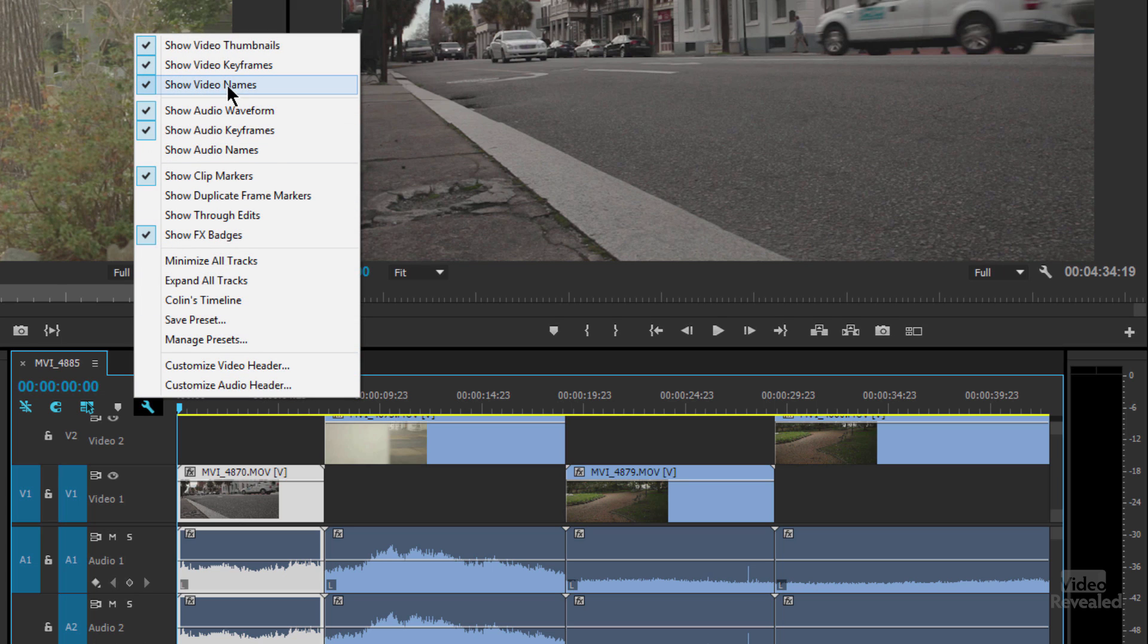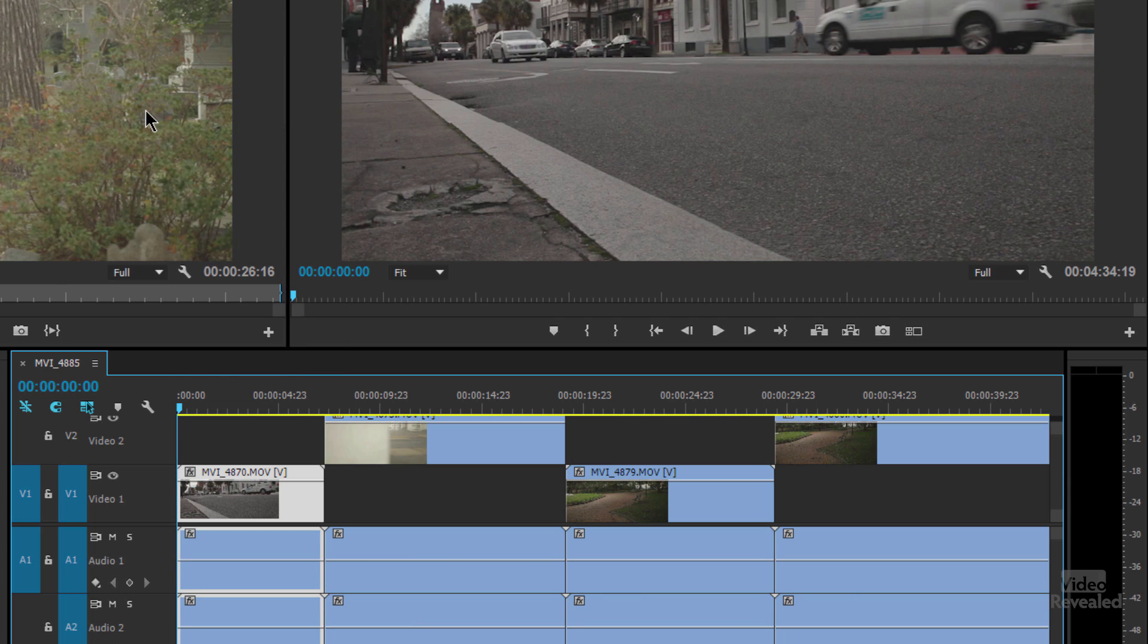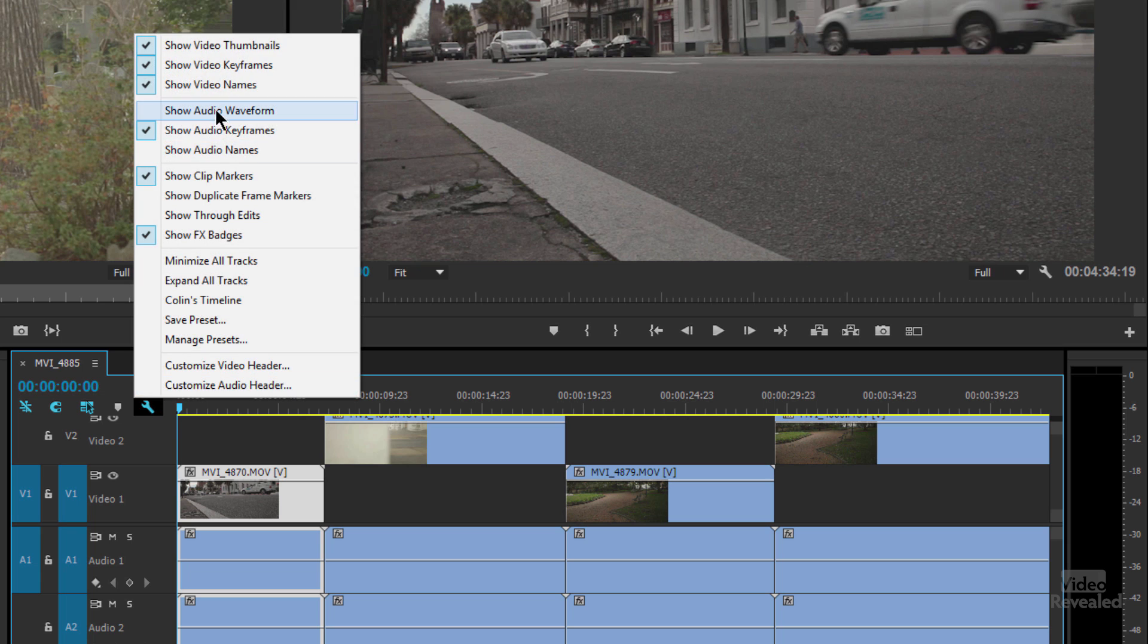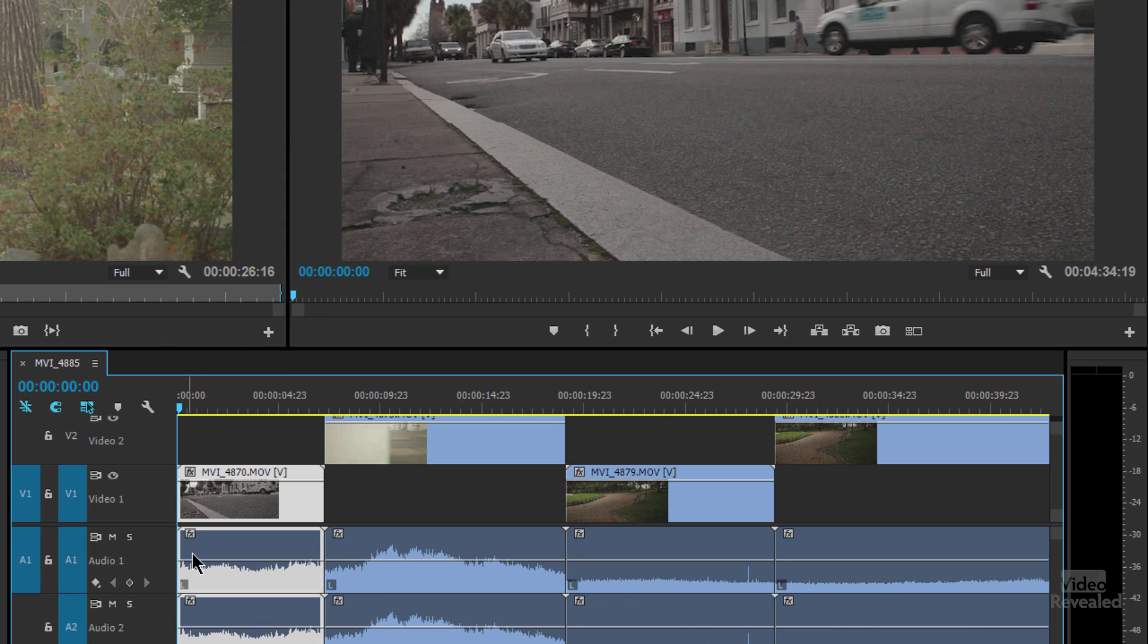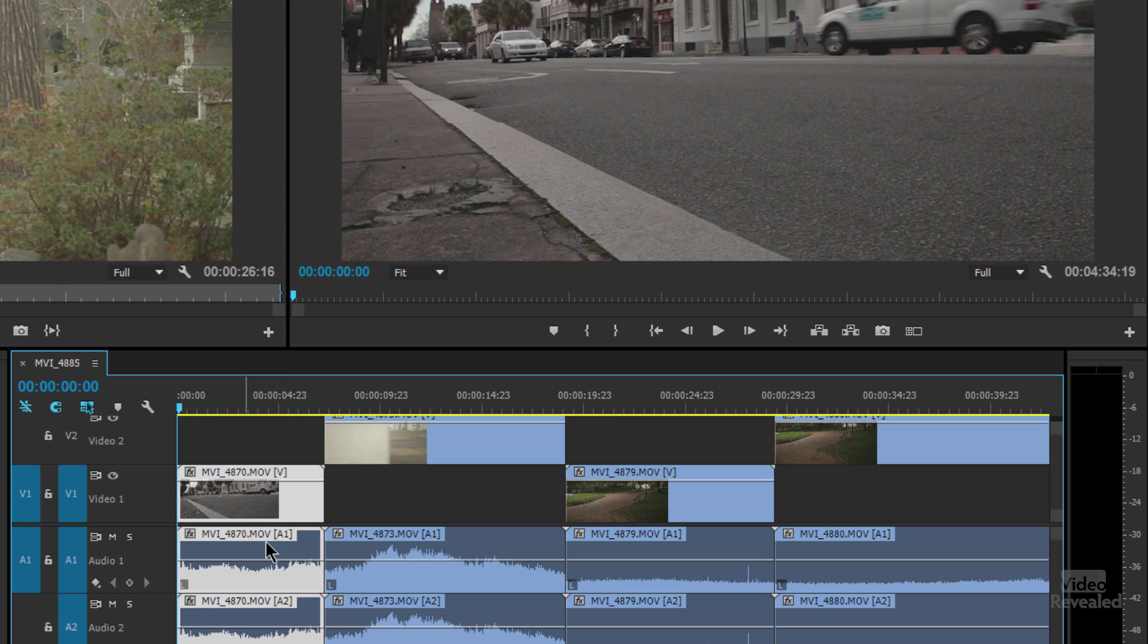I'm also showing video names and I can do that for audio. You can see down here in the bottom, the same thing as the top, I get to show the waveform or not for audio, show the audio keyframes. And if I want, I can show the audio names of each one of those clips.